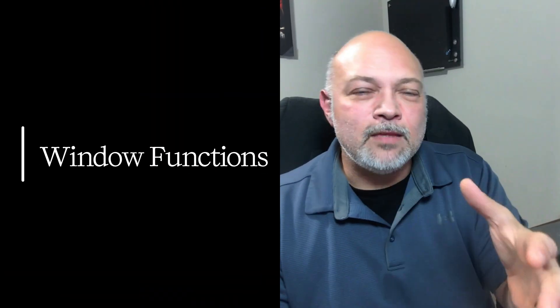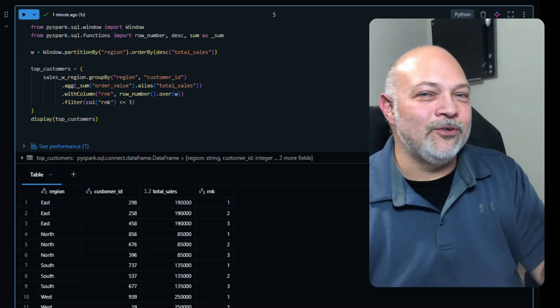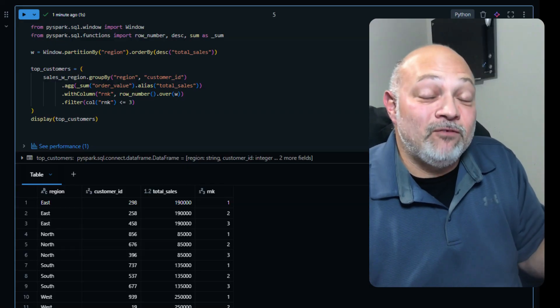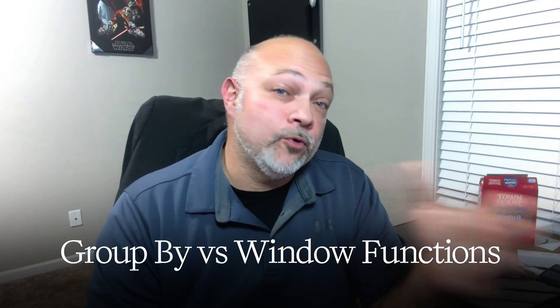Example number four: window functions. Window functions are interview candy, whether you're a junior, senior, or staff engineer. Showing mastery of window functions — in SQL, PySpark, or any language — demonstrates your ability to work with data. Where people trip up is mixing up partition by and order by, so make sure you have that order correct. Your interview question: what's the difference between group by and window functions? Your answer: group by collapses the rows, while window functions preserve rows and add additional context.